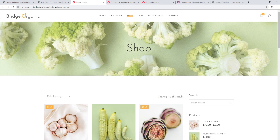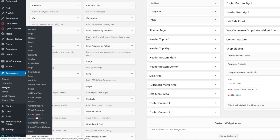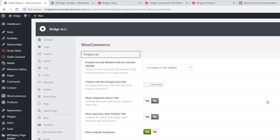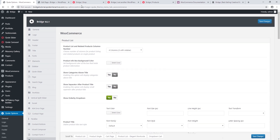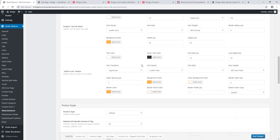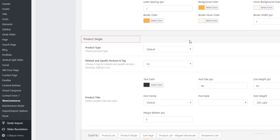The Bridge theme also has several shortcodes that allow you to create beautiful product layouts. Now we've talked about adding products to your site — let's talk about configuring the design of your shop. There are several different places in your WordPress admin panel where you can change the look of your shop. I'm going to navigate to Code > Options > WooCommerce. Up here we have a section called Product Lists — the options here will apply to your default shop page.